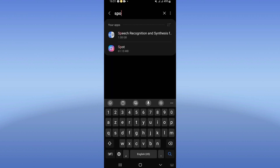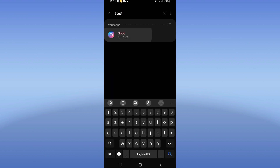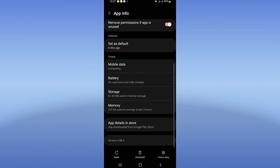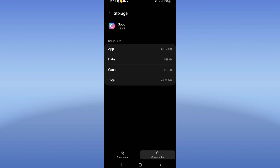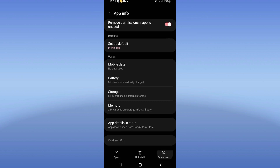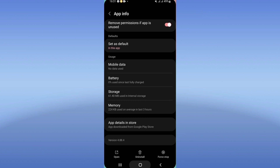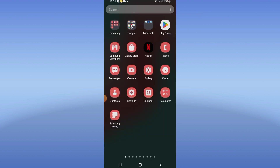Search for Spotify and click on it. Scroll through the list, click on Storage, click Clear Cache, then go back. Click Force Stop and click OK. Now go to the Play Store or App Store and update Spotify.